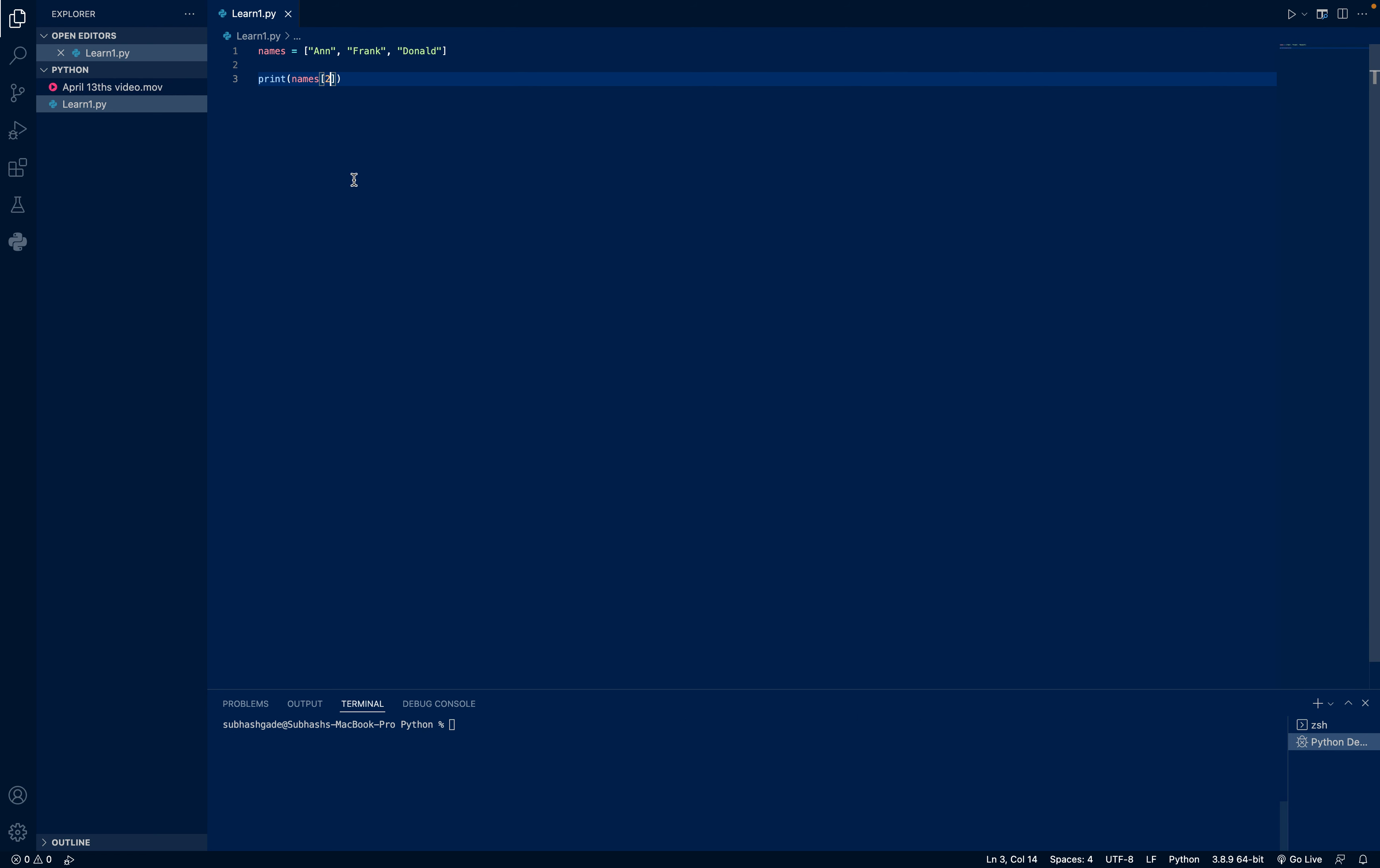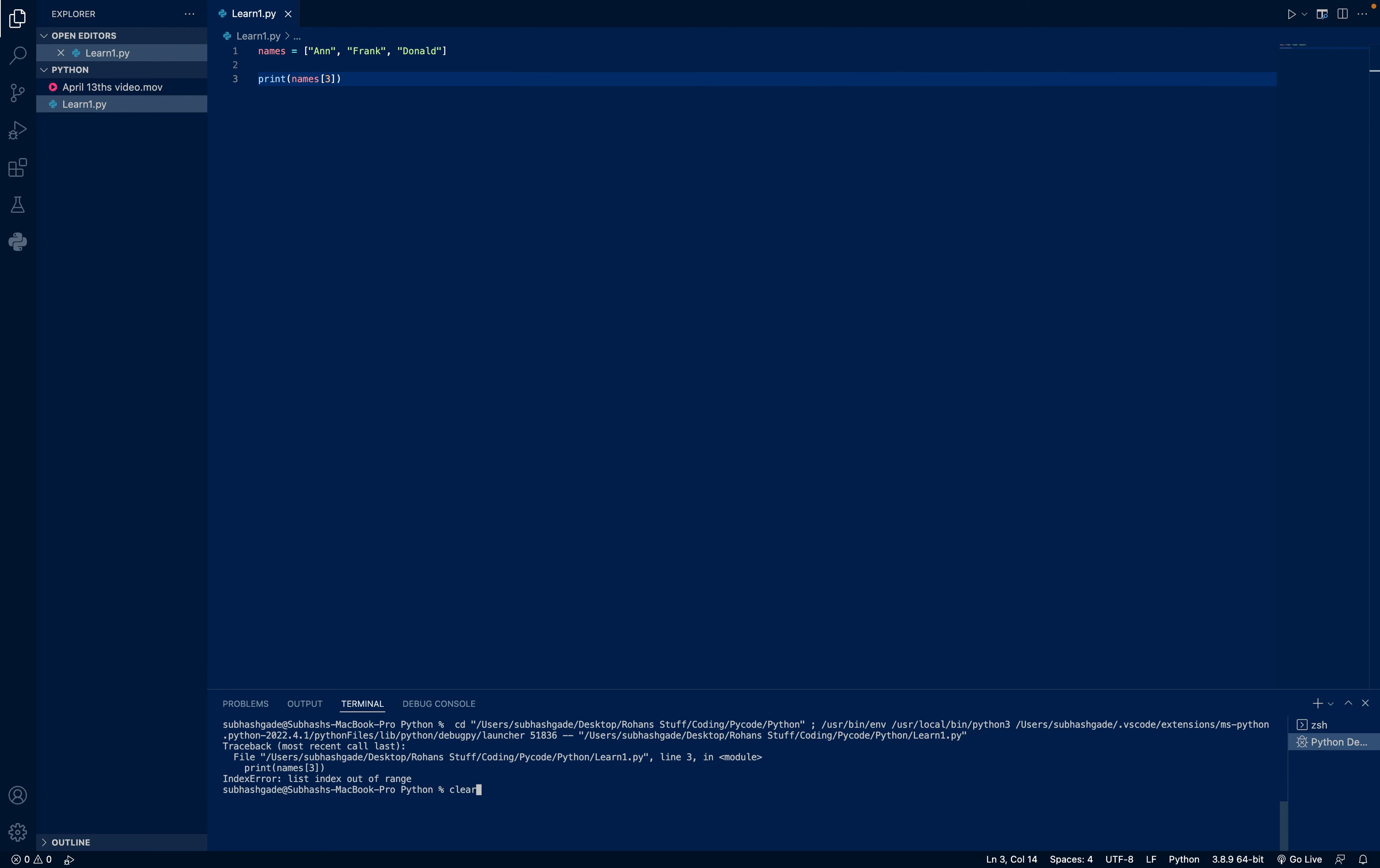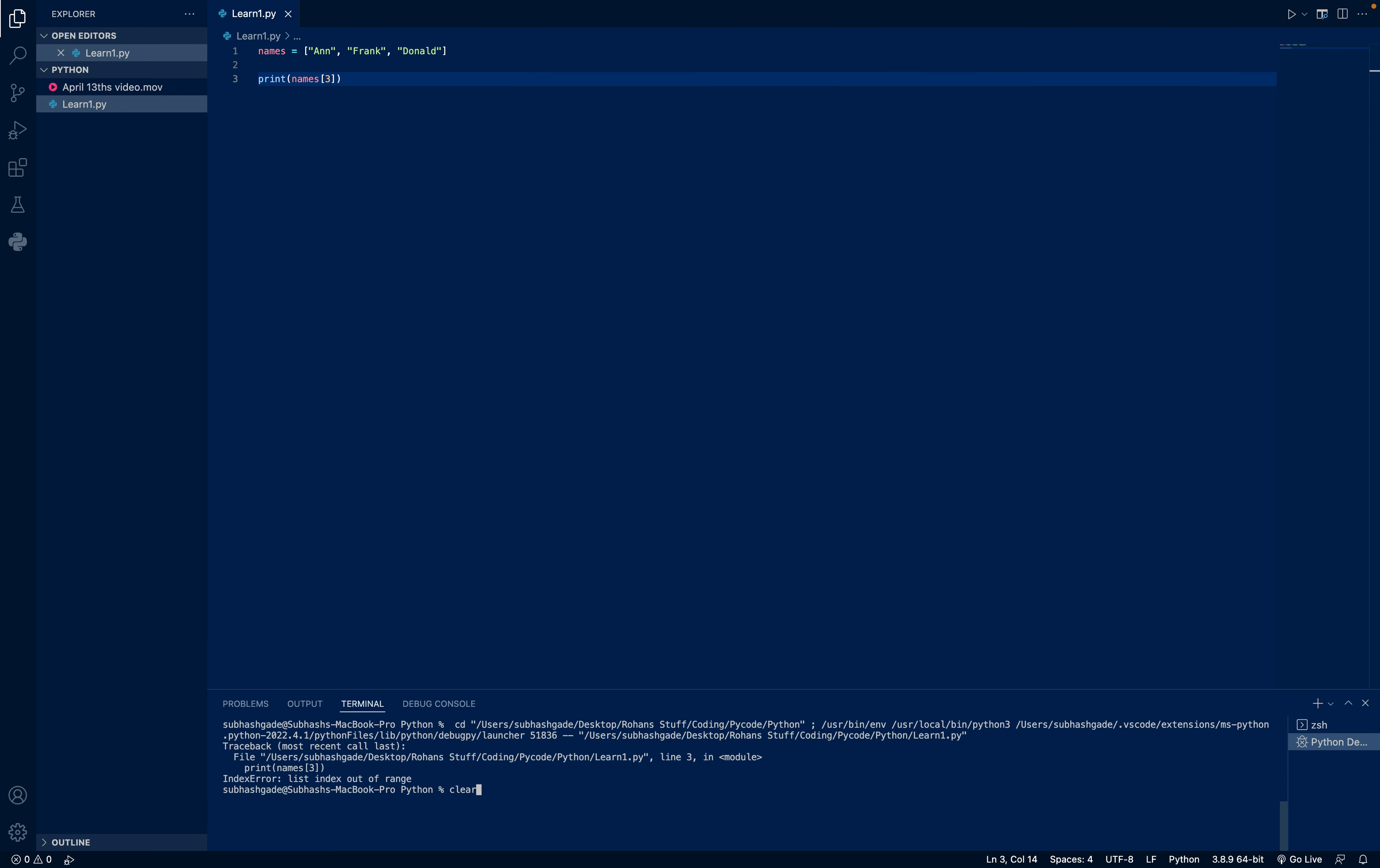And what if I write 3? Let's see. You can see it gives index error, list index out of range. This means there is no value with the index of 3.